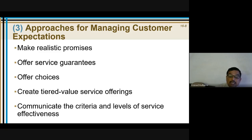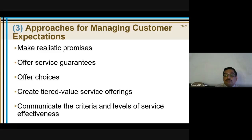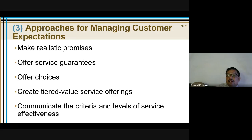For ATM withdrawals, the first 4 withdrawals are free; after that I will be charging. By creating tiered value service offerings and communicating them to the customer, the customer knows they can do only 4 free transactions at the bank, and after that they are chargeable — so I have managed the customer expectation. Earlier, customers were drawing 100 or 200 rupees as many times as they liked from other bank ATMs, and the service charges became very huge. That is why banks in India created a rule that only 4 to 6 transactions are free per month, and later started charging beyond that. So we have created tiered value service offerings.